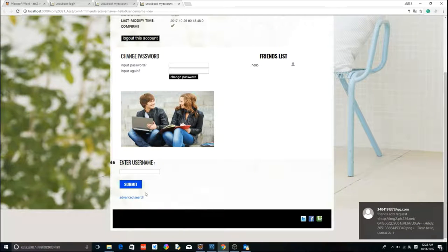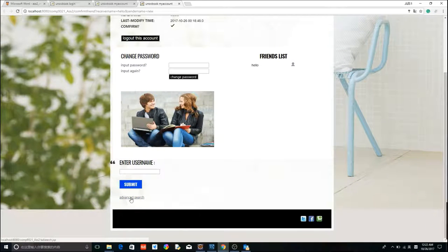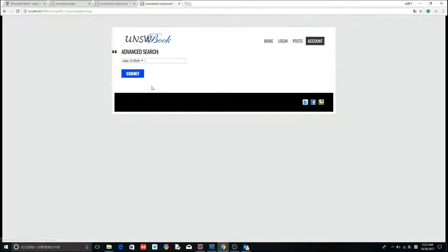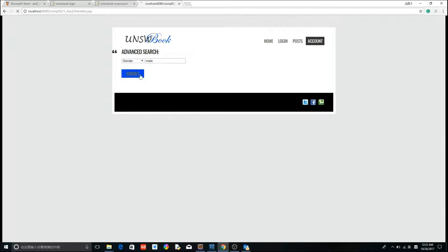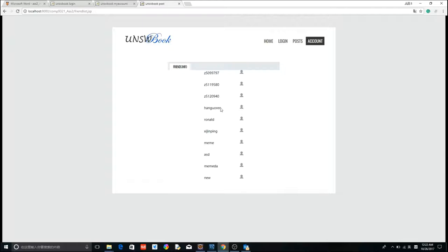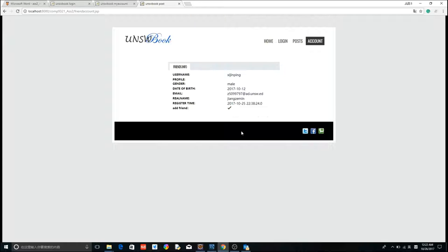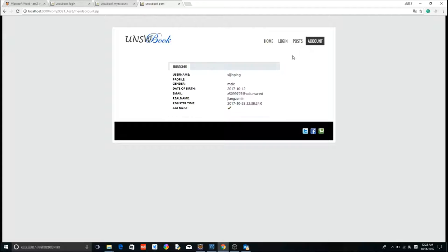Then I'm going to show you advanced search. We use four keywords here. Date of birth, gender, email, real name. We try gender, email. Now you can see all the male users here. The same, you can see the information, basic information here, and send a friend request.